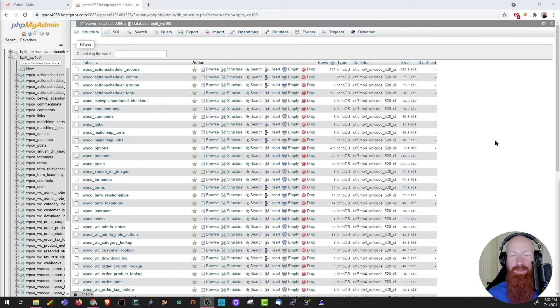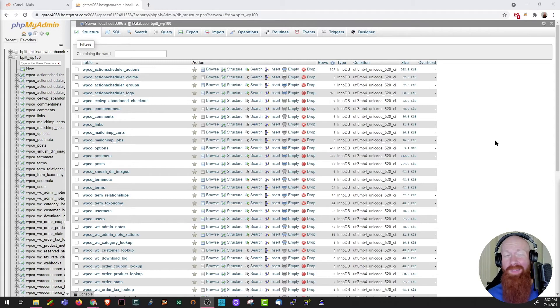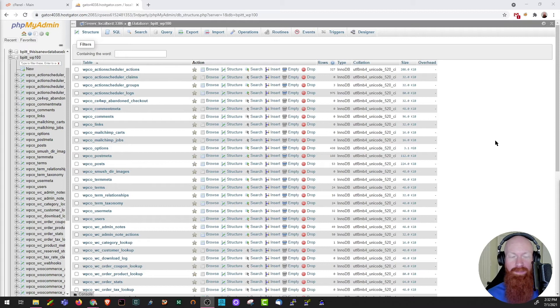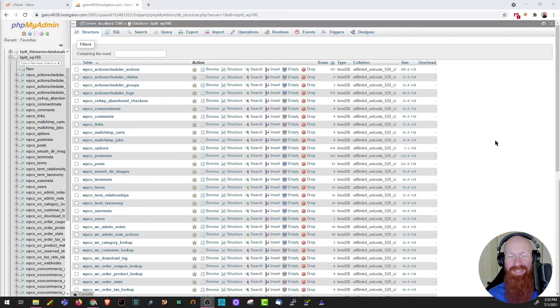One of the biggest benefits of PHPMyAdmin is it allows us to view, copy, and manipulate data inside of our database without having to learn how to write in a structured query language. Let's take a look at one of the tables inside of my database that contains my home and site URL for my WordPress installation, and I'll show you what I mean.